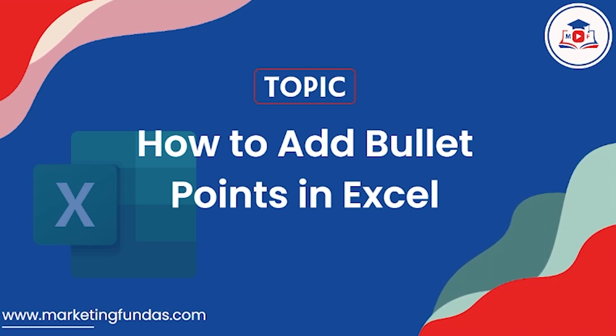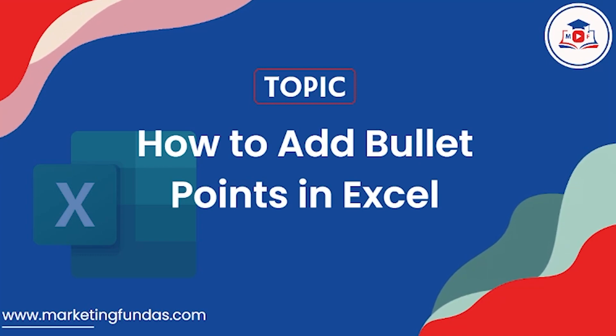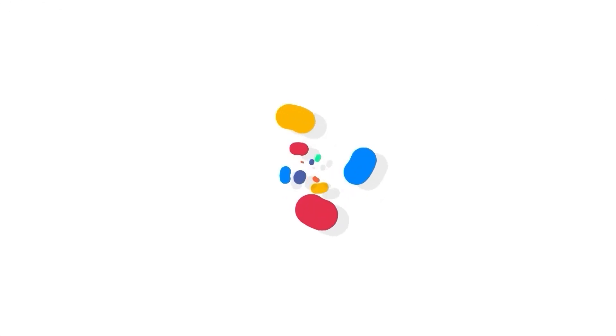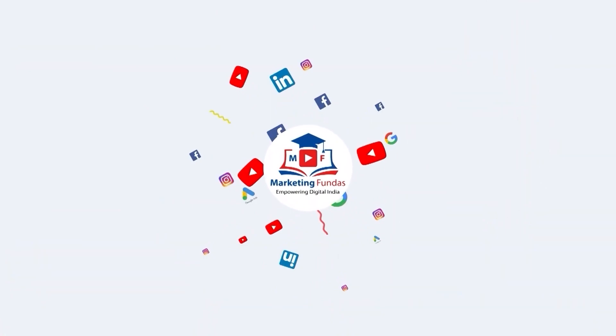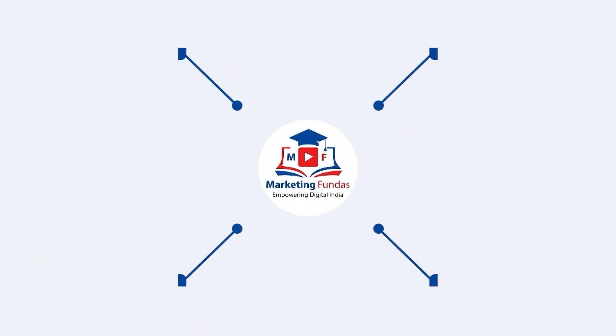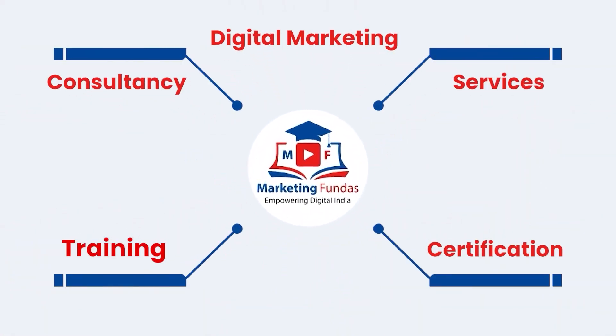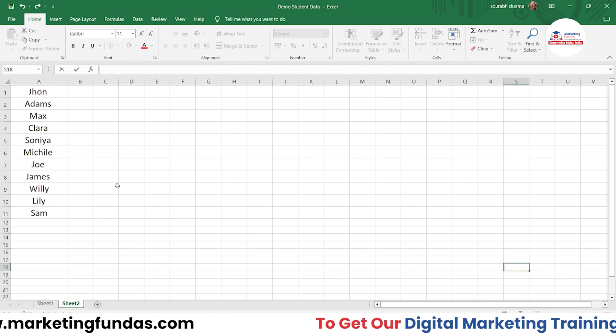Hey guys, welcome back to Marketing Fundas Global. This is the 14th video in this MS Excel course. Let's get into the video without any further ado.